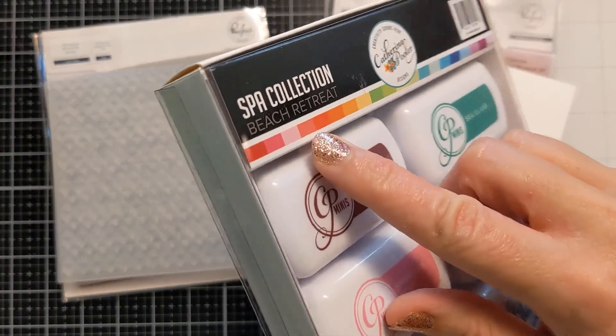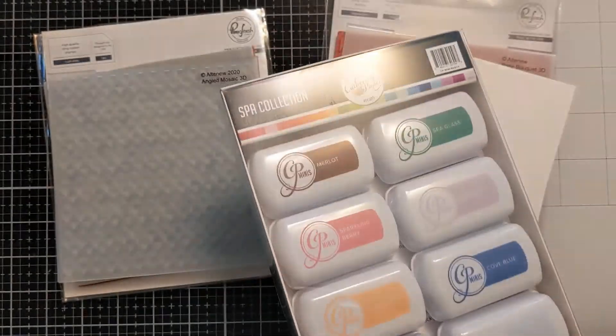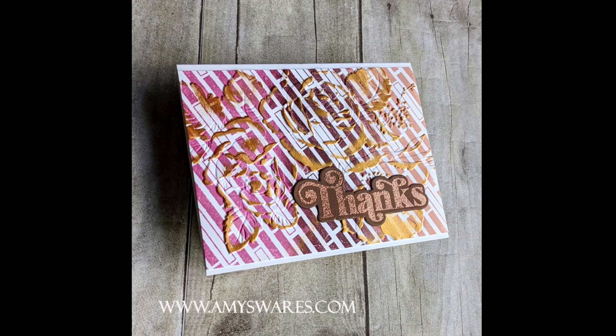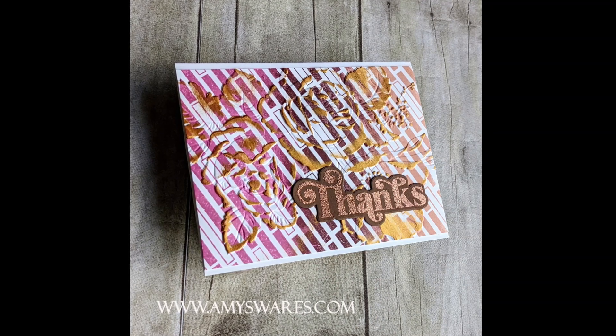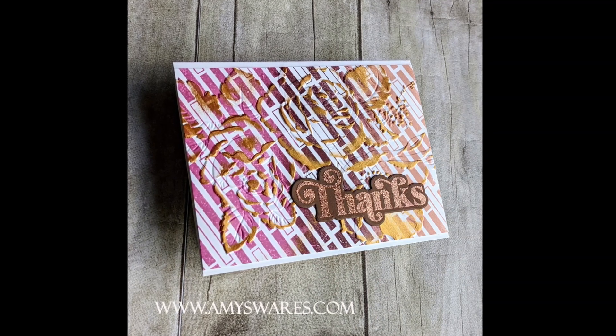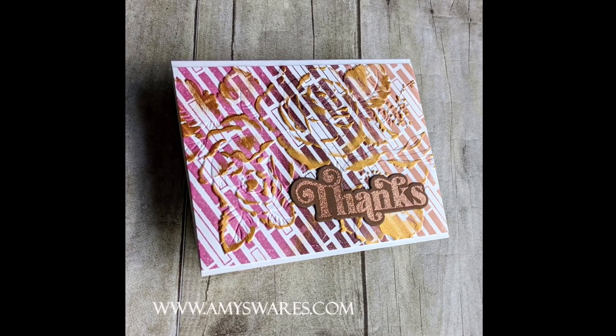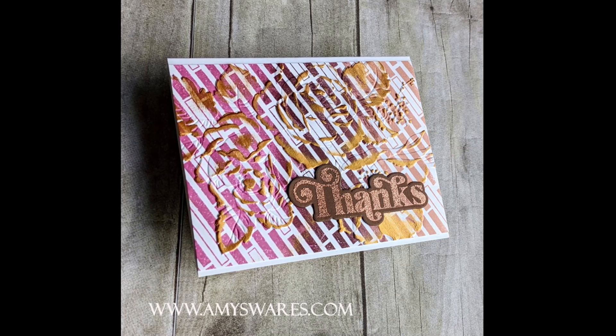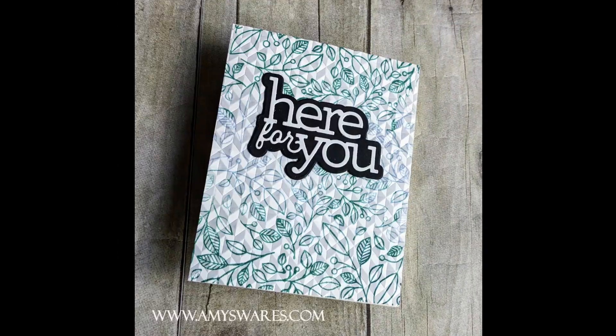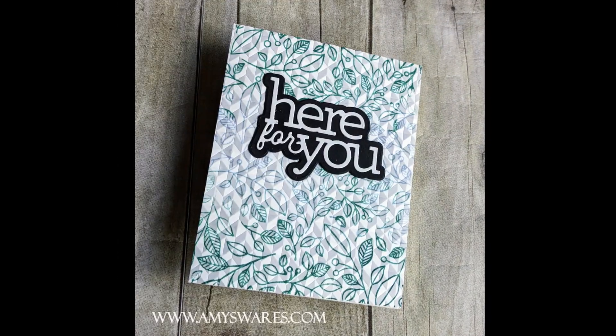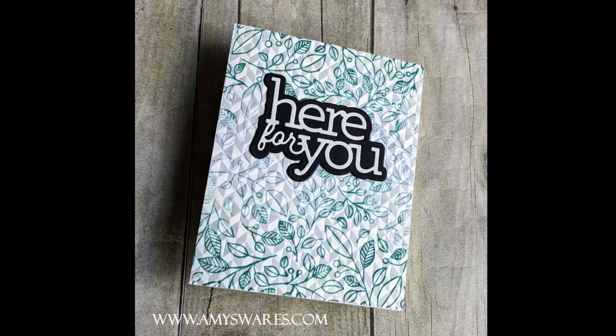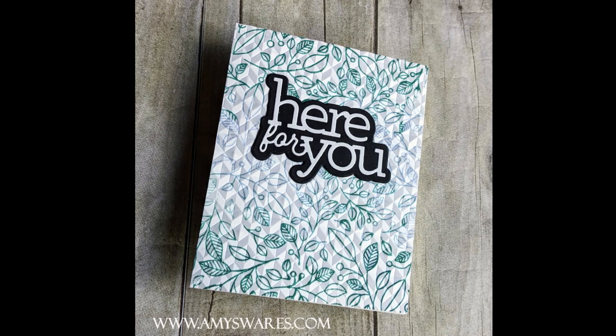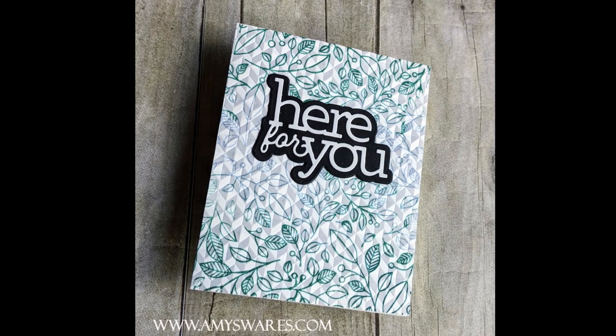And I have the Beach Retreat mini ink pads from Catherine Pooler. Here are a couple photos of the finished cards, you can see how they came together, but stick around and I'll show you how I did this and created these fun textured looks for these simple cards.